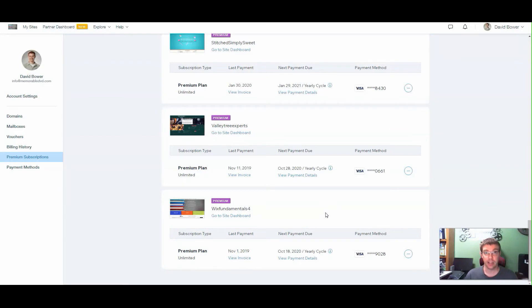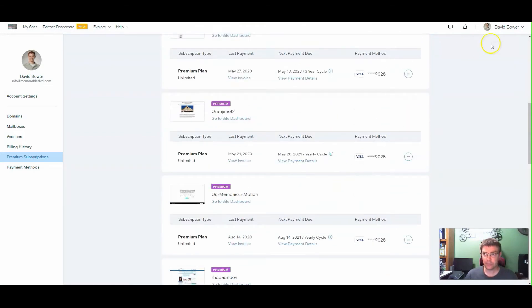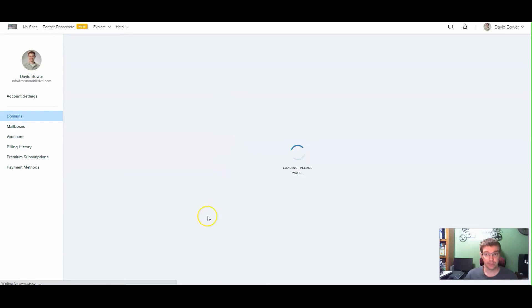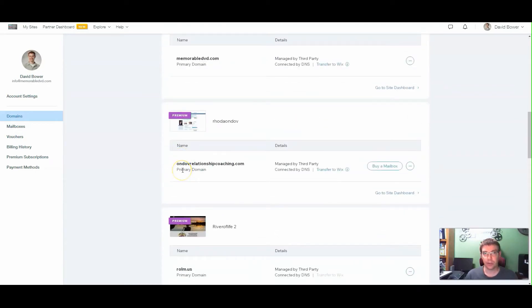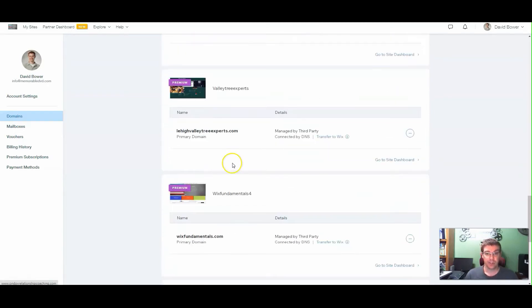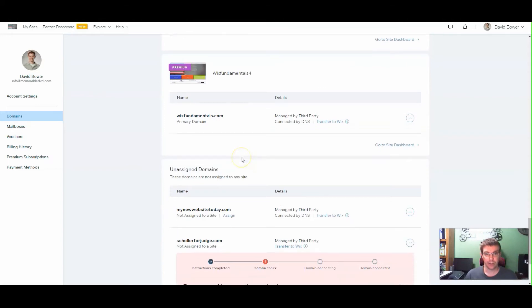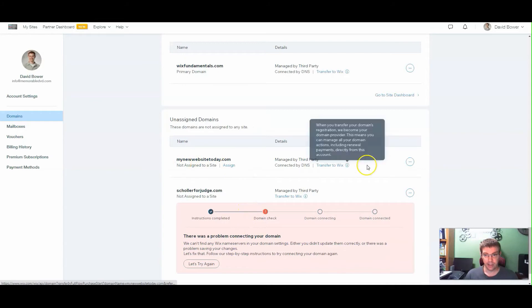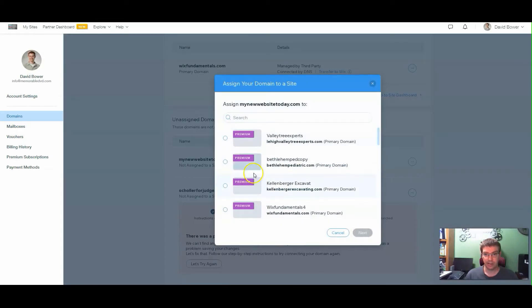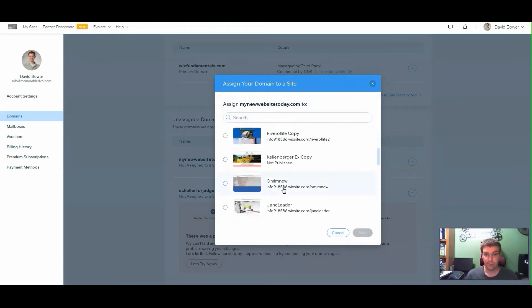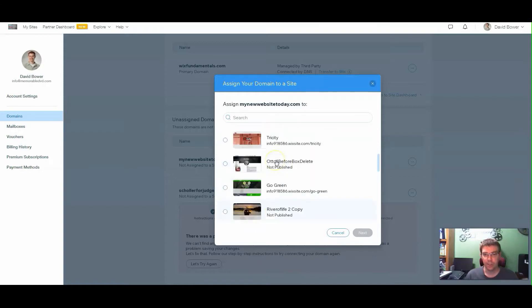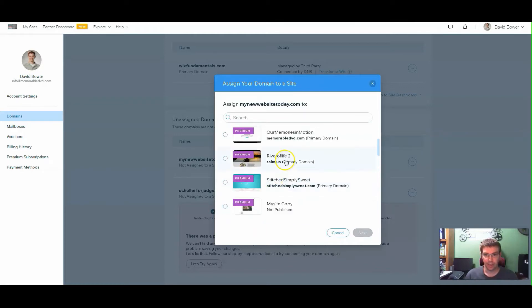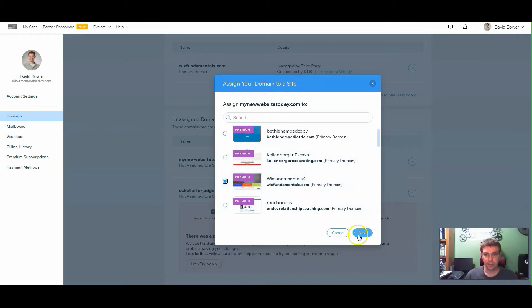That should bring everything over to your site including your domain. If it doesn't, what you can do is go to your dropdown, go to your domains - it's going to list all the different domains you have under your account connected to Wix. It will show all the premiums. If for some reason it's not connected, it'll show down here where it says unassigned domains. If I take this and assign it to a site, it gives me all the premiums I can connect to. Click Next and it's automatically connected.